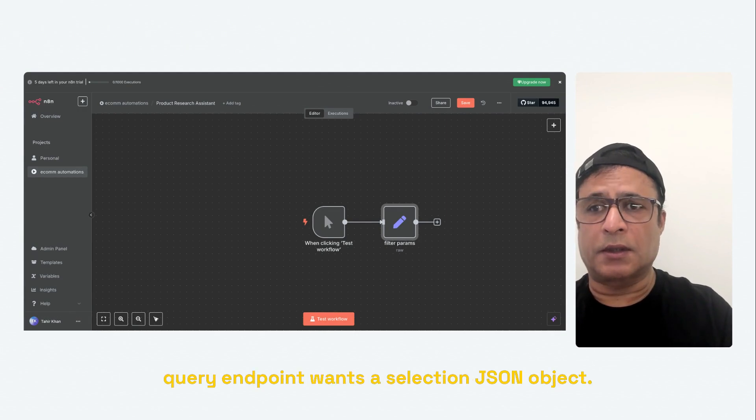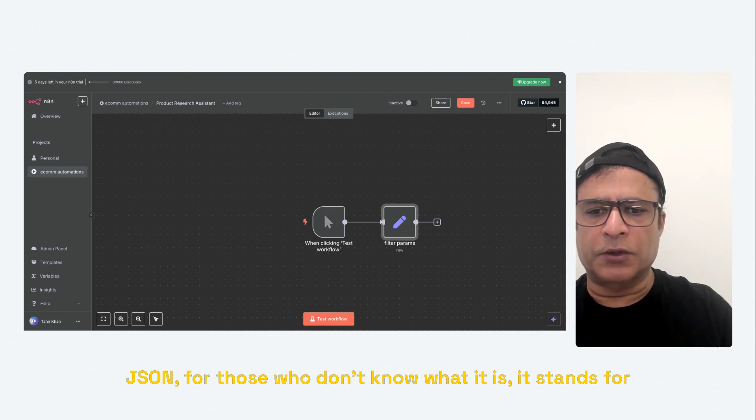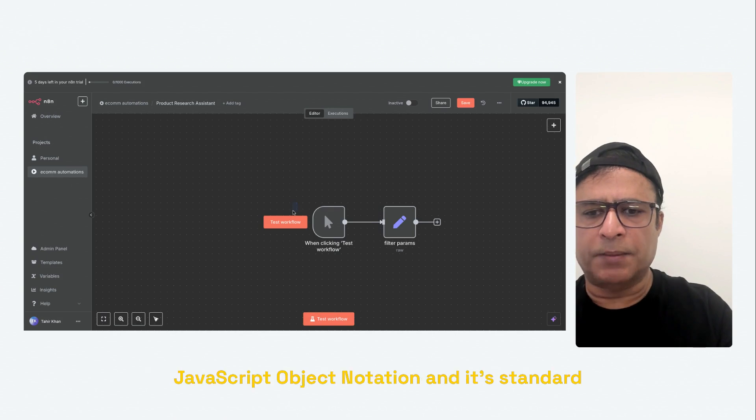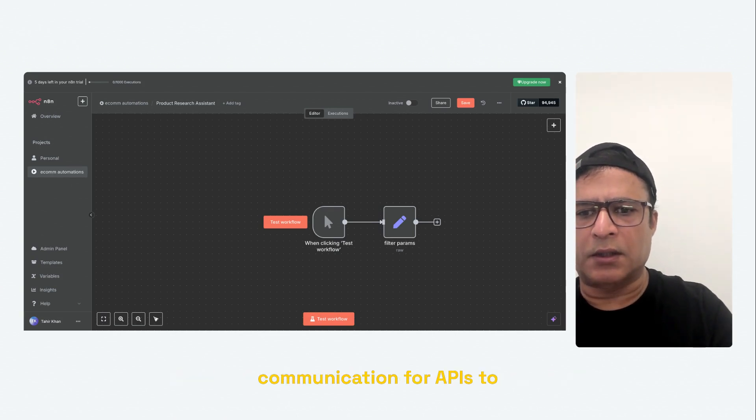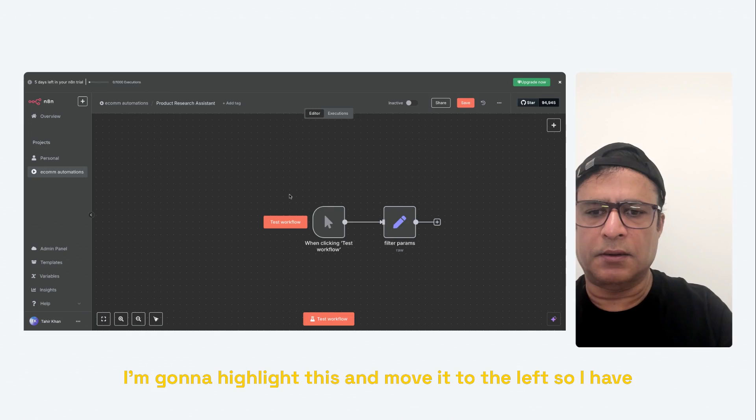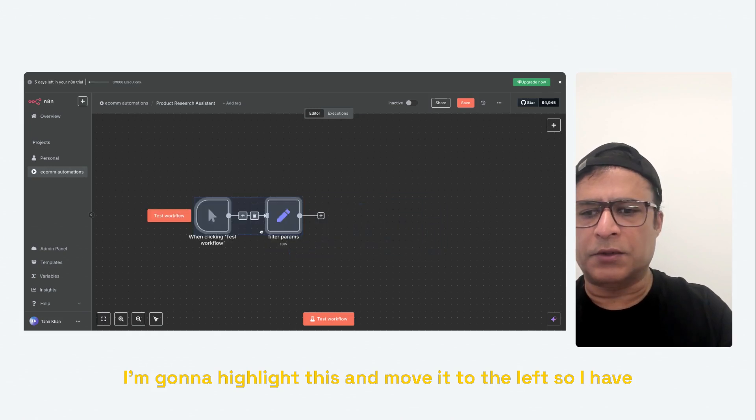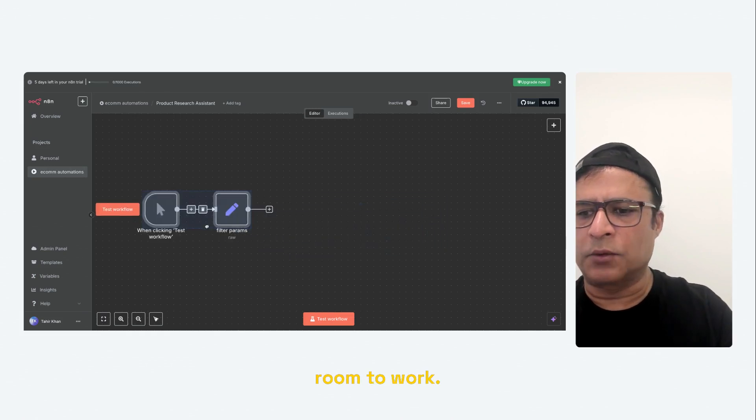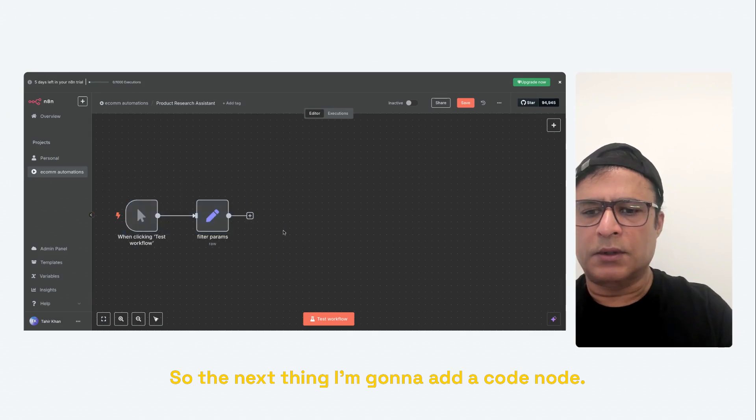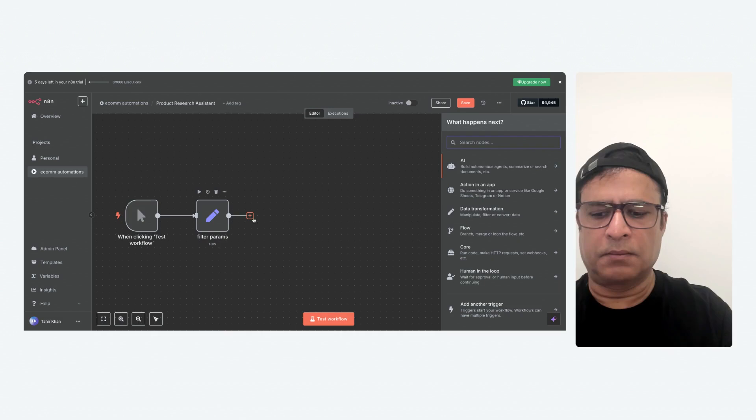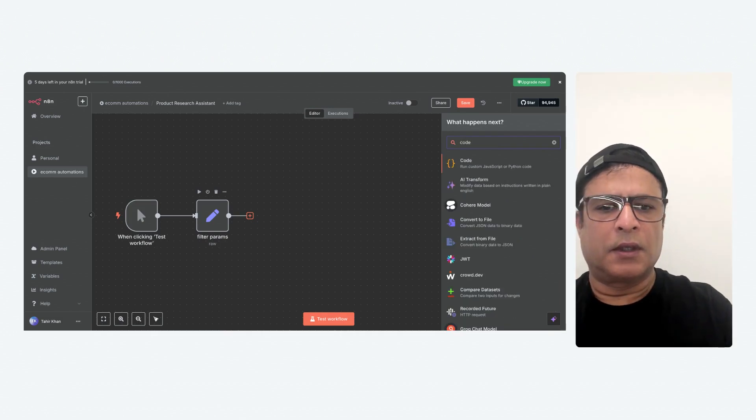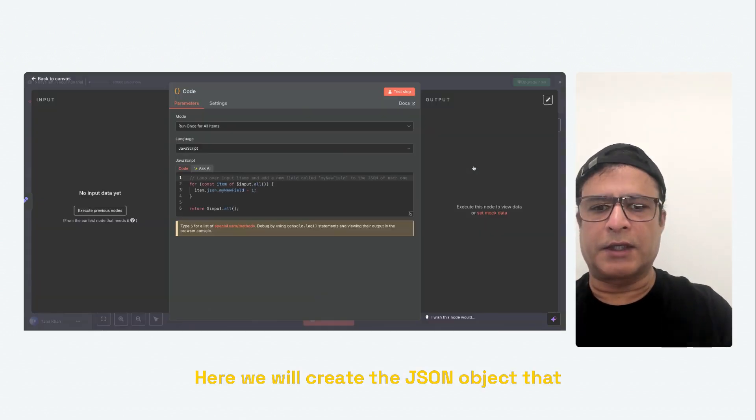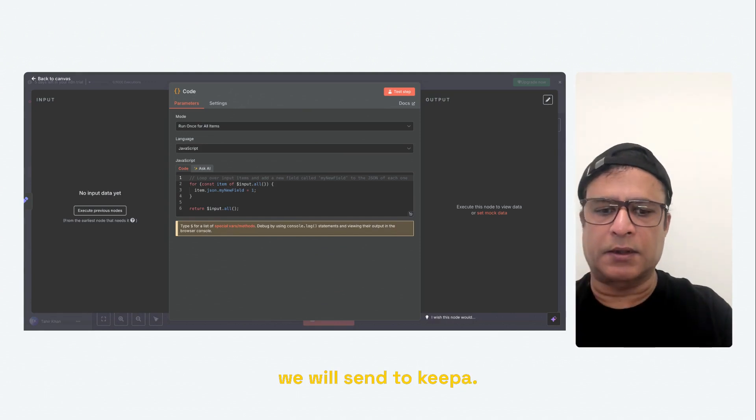Now there's one more step before we call Keepa. Keepa's query endpoint wants a selection JSON object. JSON, for those who don't know what it is, it stands for JavaScript Object Notation. And it's standard communication for APIs to communicate with each other. I'm going to collapse this and move it to the left so I have room to work.